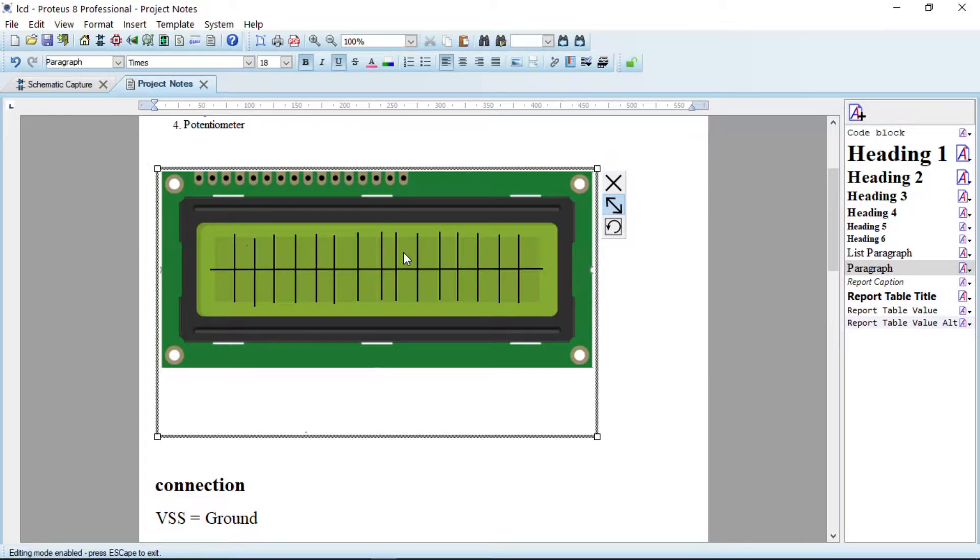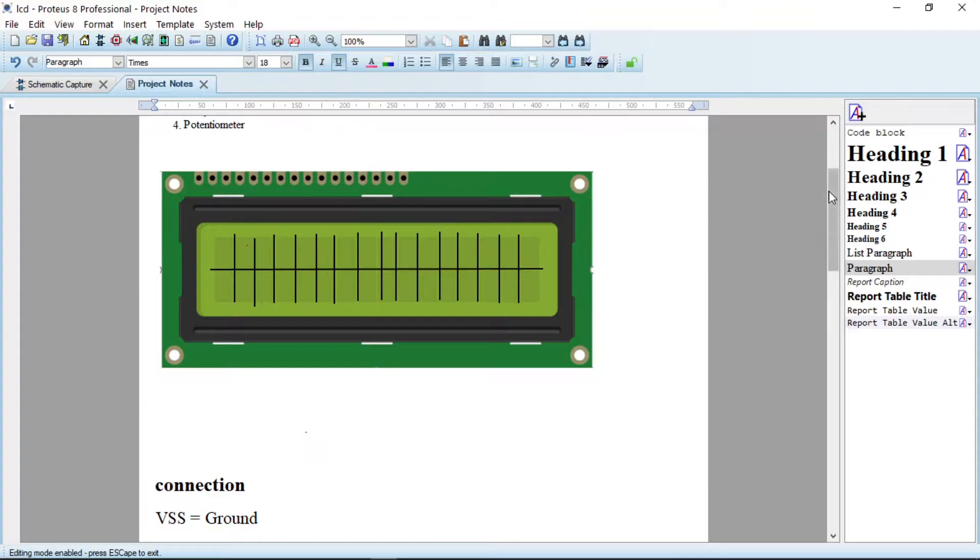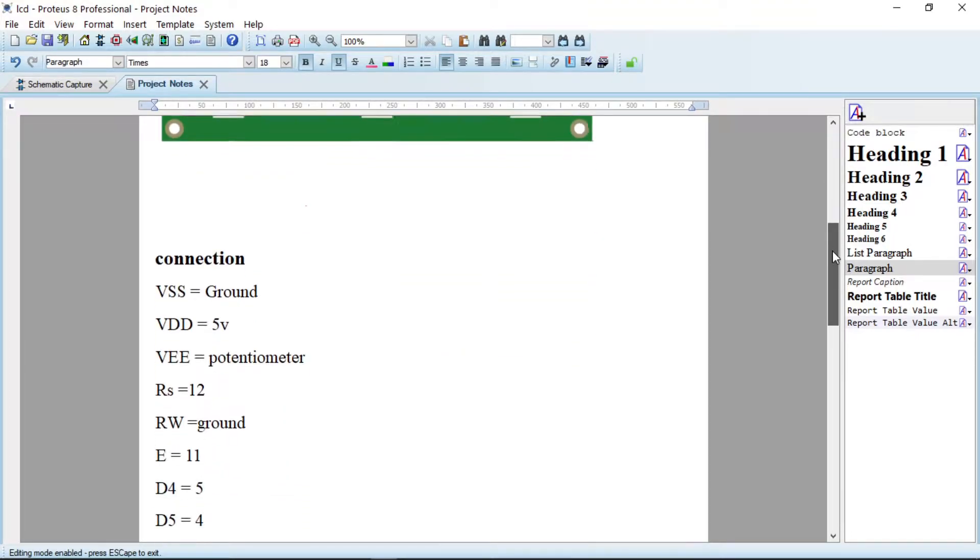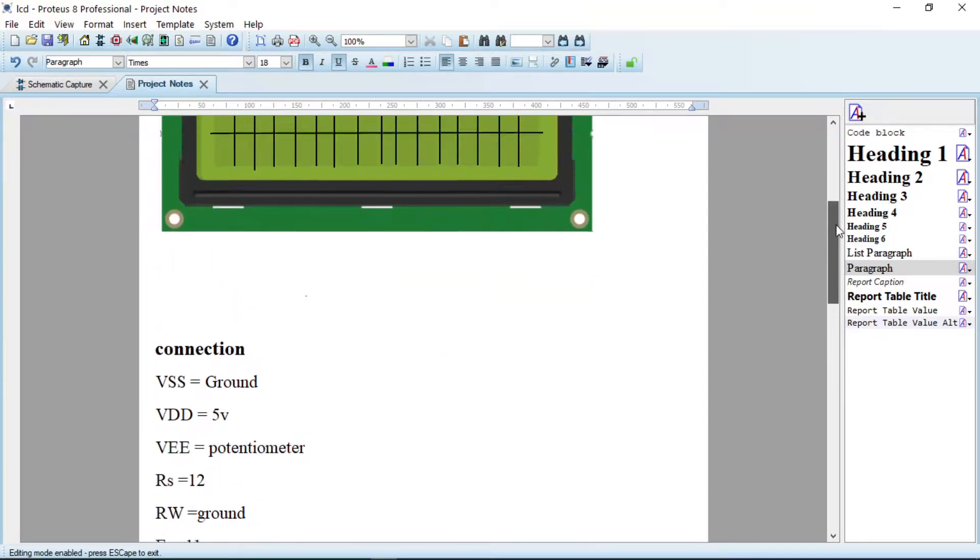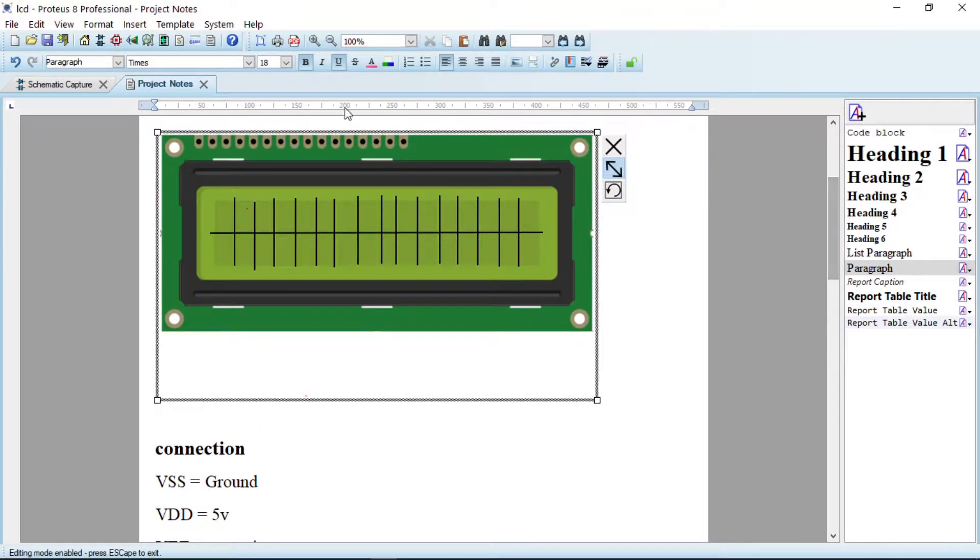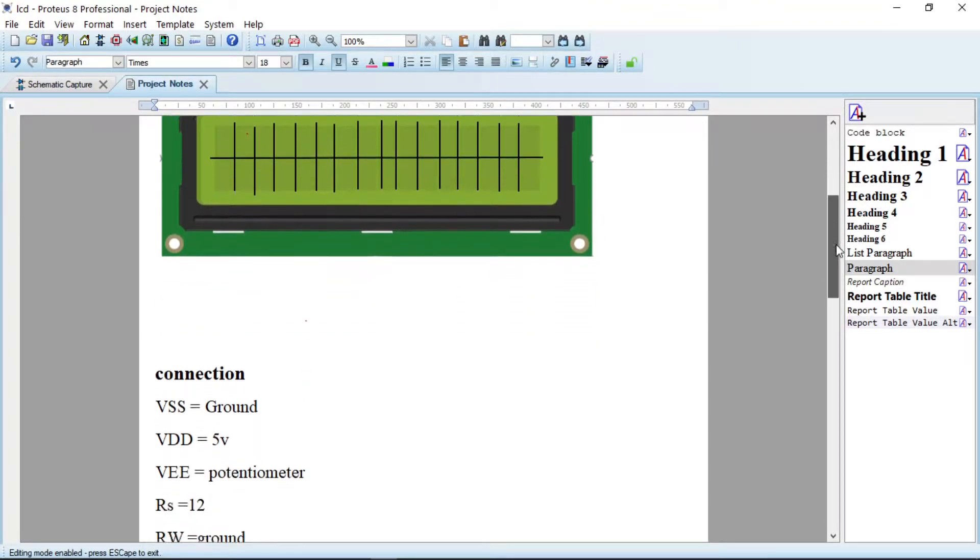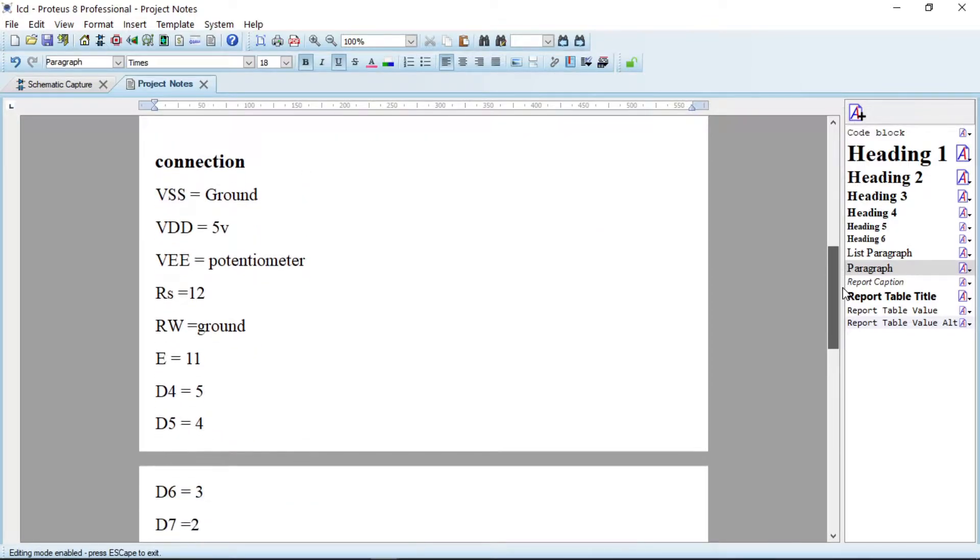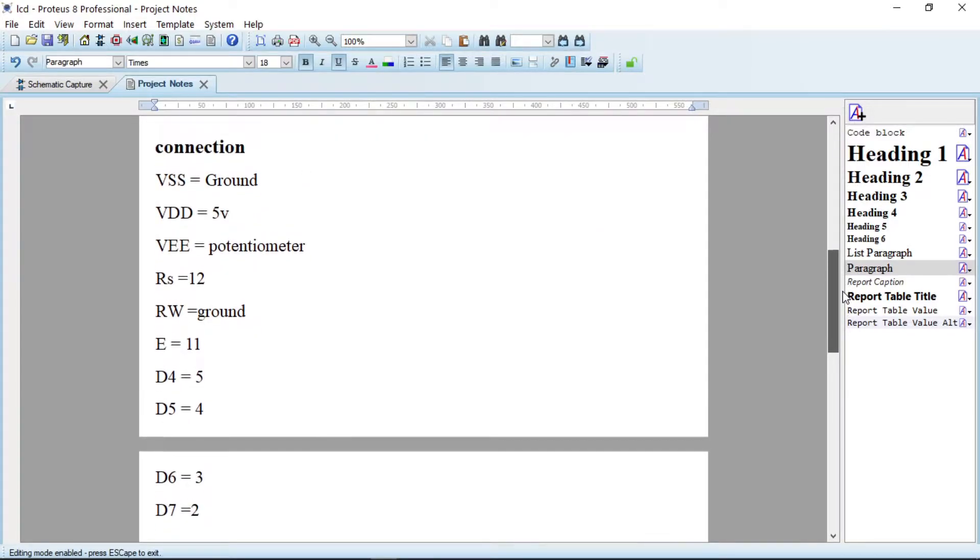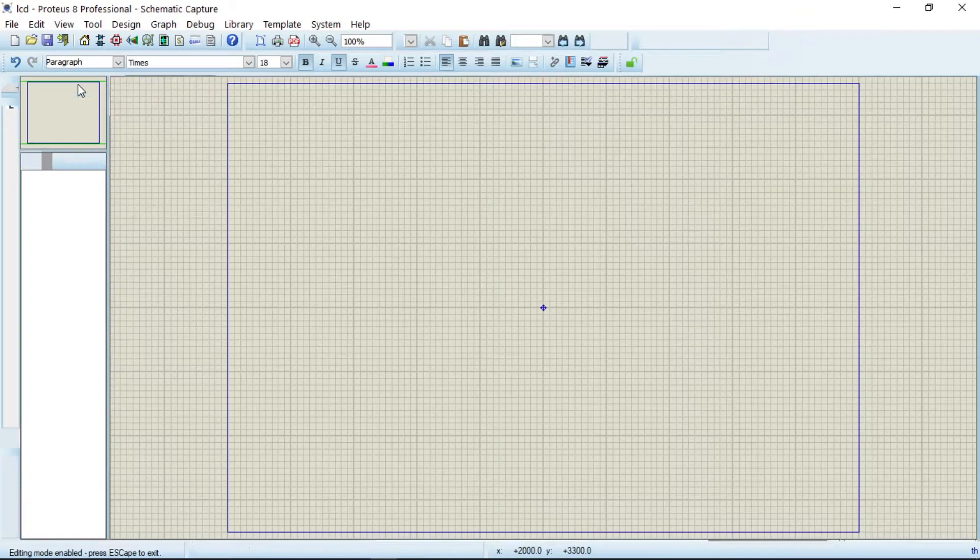So in this case we have to display either 16 characters or numbers. Now, this display has a lot of pins, and how are we going to connect these pins to Arduino? So these are the connections that we have to make.